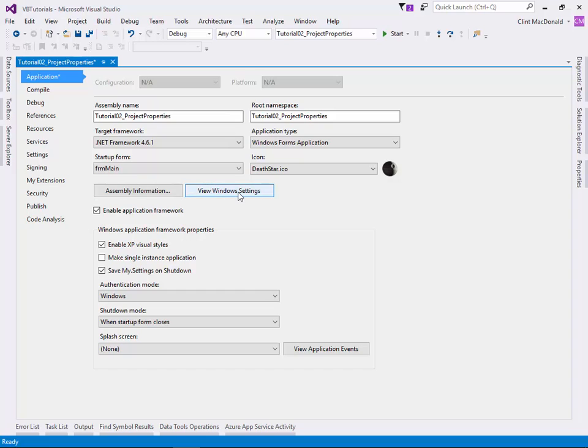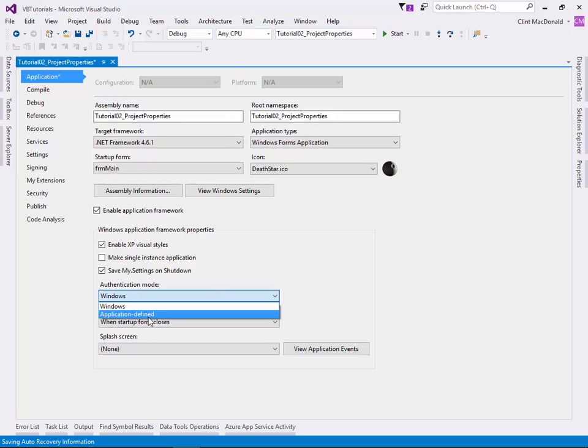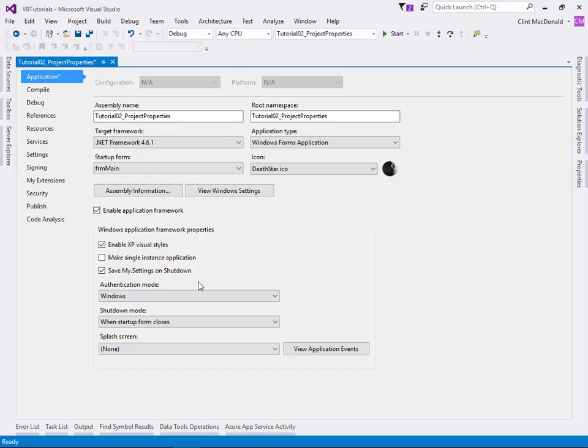Assembly information and Windows settings we're not going to worry about for now. Those are more advanced. Enabling XP visual styles is a good thing to leave there, so you have the flexibility to use the newer Windows versions or you can use the Windows XP visual styles. Authentication mode: are you going to create your own login and password system, or are you going to authenticate based on the login and password you use to login to Windows? For the most part, we're just going to leave that alone until we're doing a login system.